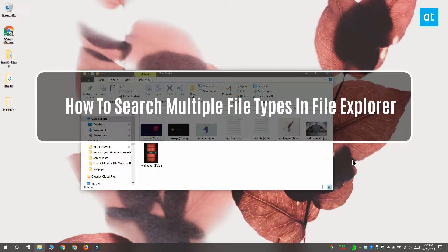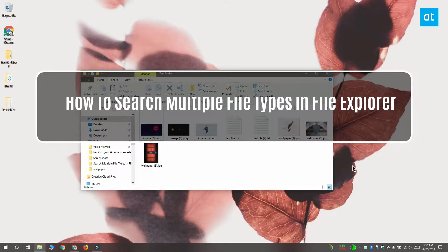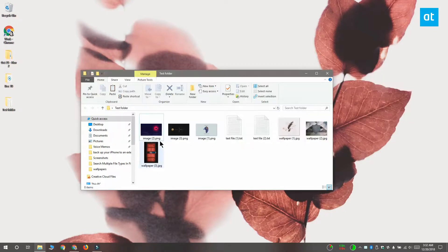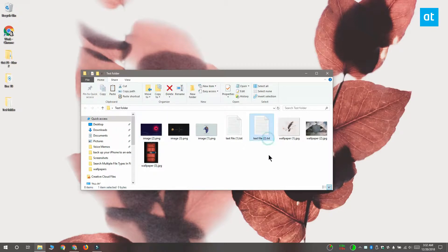Hi everyone, this is Fatma from Addictive Tips and I'm going to show you how you can search for multiple types of files in File Explorer on Windows 10.